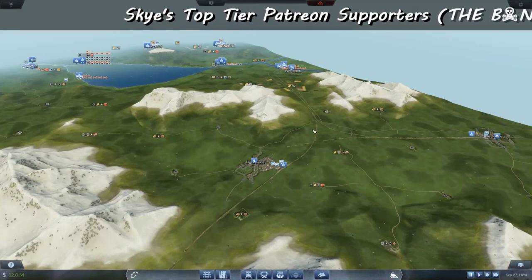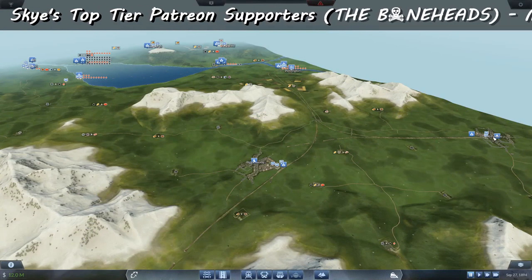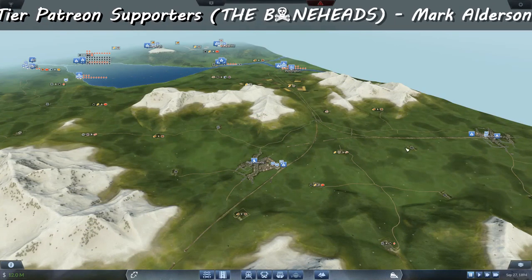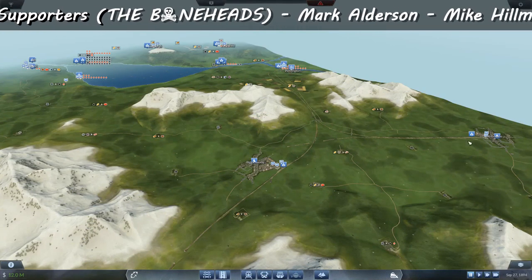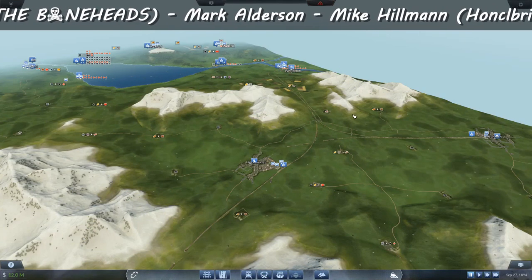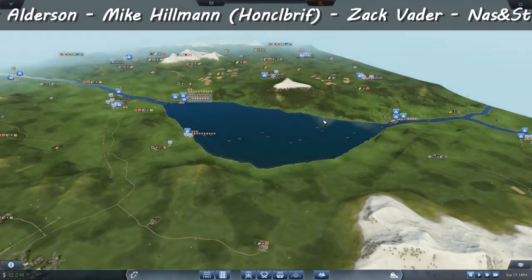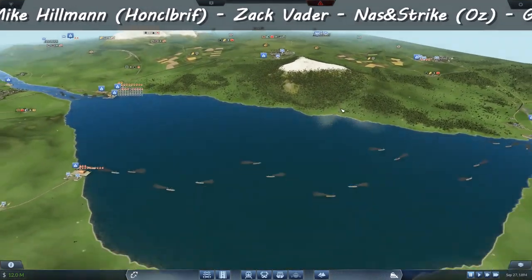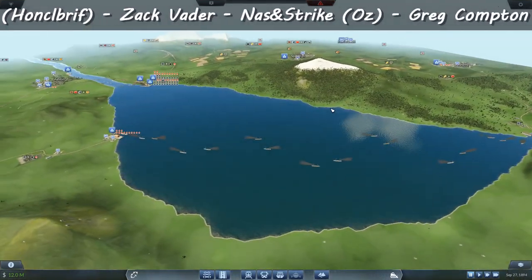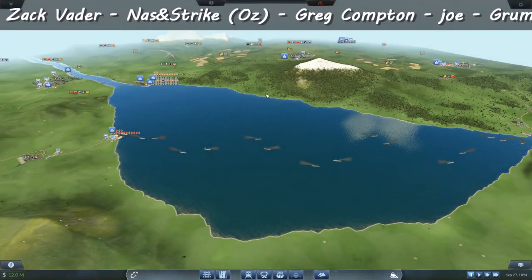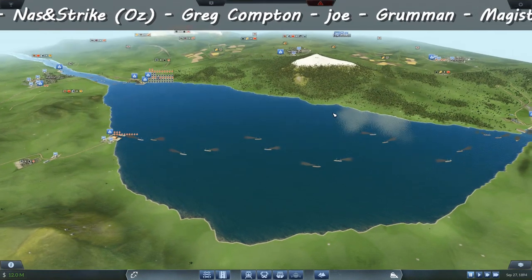Welcome back guys. Before we get back to finishing the Eastbourne to Aspatria line, a couple of things I want to clear up because people are misunderstanding and misquoting me.